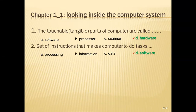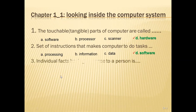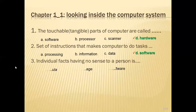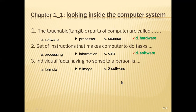The third MCQ is: individual facts having no sense to a person is called what? The answer is called data.